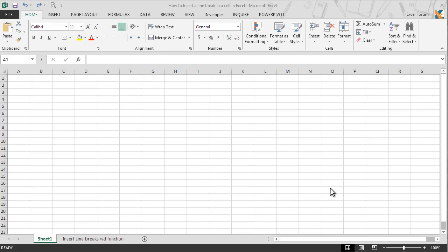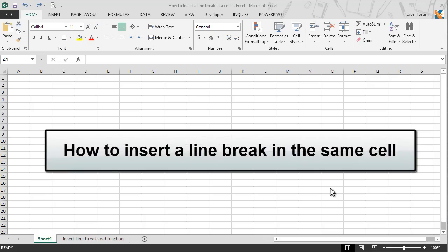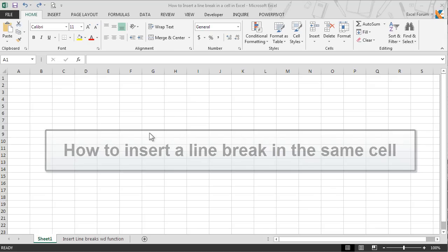Hello and welcome to the Excel tip videos. Today in this lesson we will learn how to insert a line break in the same cell in Excel.